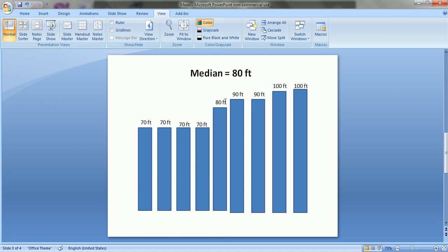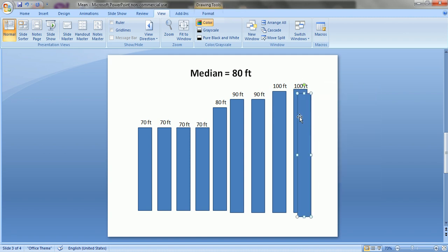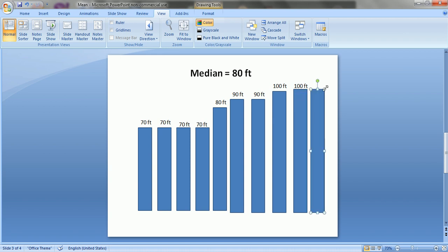In this case, 80 feet is the median. However, if we have ten data points instead of nine — for example adding a building of 105 feet — there are two middle values: 80 feet and 90 feet, with four data points on each side. In that case, the median is 80 plus 90 divided by 2, which equals 85 feet.